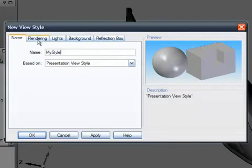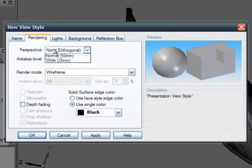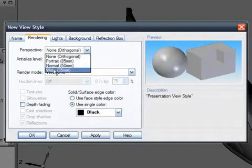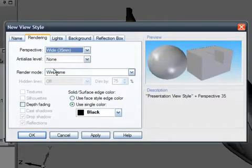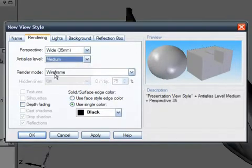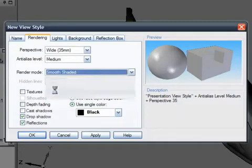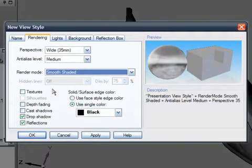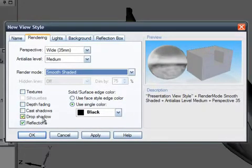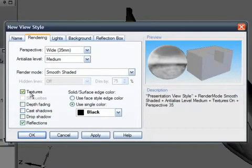The rendering tab allows you to set the view perspective, anti-aliasing, render mode, textures, reflections and more. Note that the options are context sensitive. I'll use some perspective, bump up the anti-aliasing and choose smooth shaded render mode. I'll also turn off drop shadows, keep the reflections and add textures.